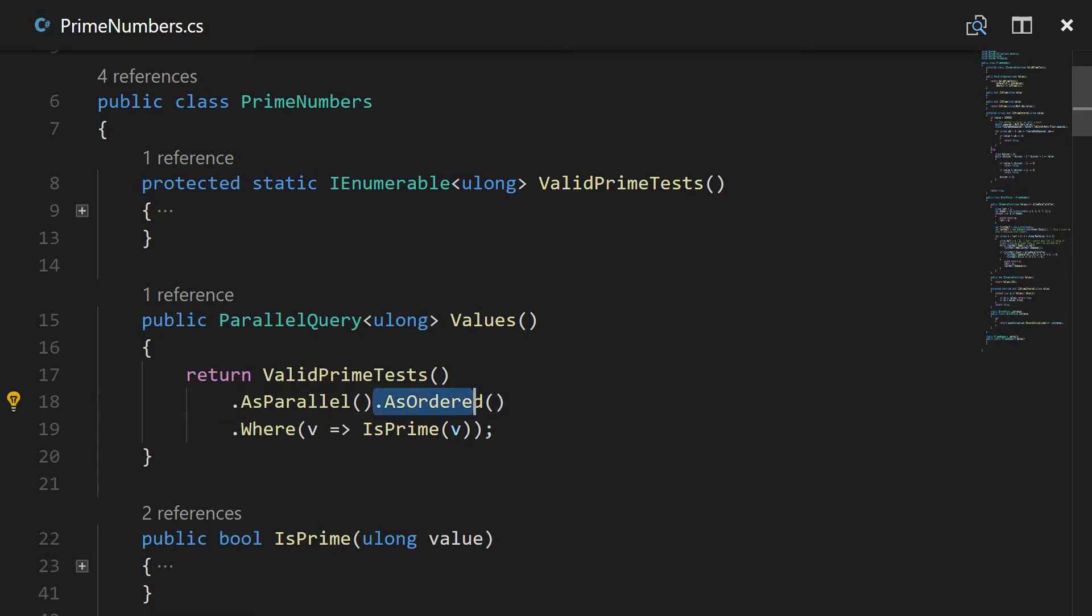So when you call AsParallel you can then immediately call AsOrdered which will make sure that the state machine under the hood is essentially feeding the subsequent checks and results in a proper way so that your producer consumer queue under the hood is really doing things in order and reporting back in order.